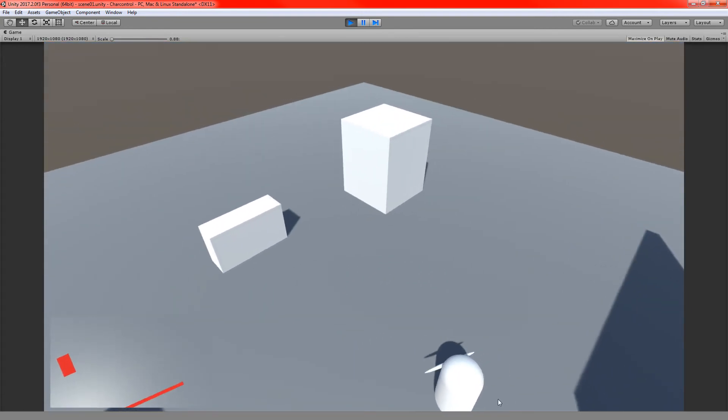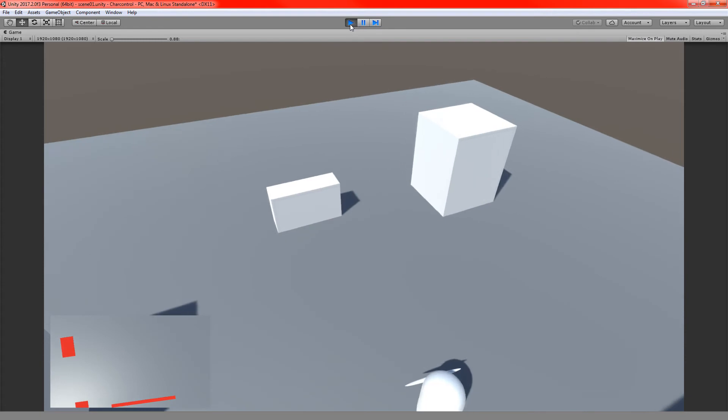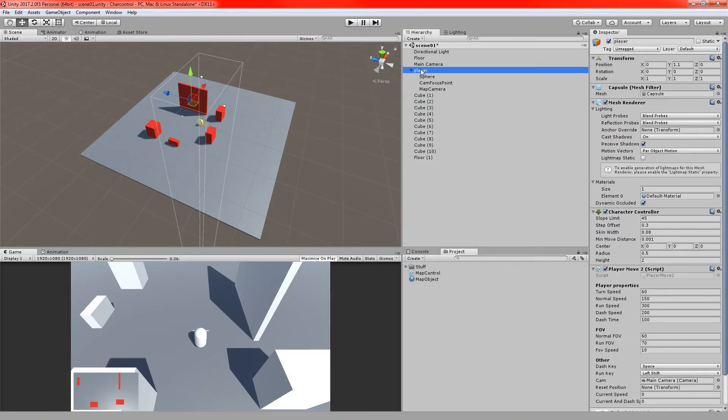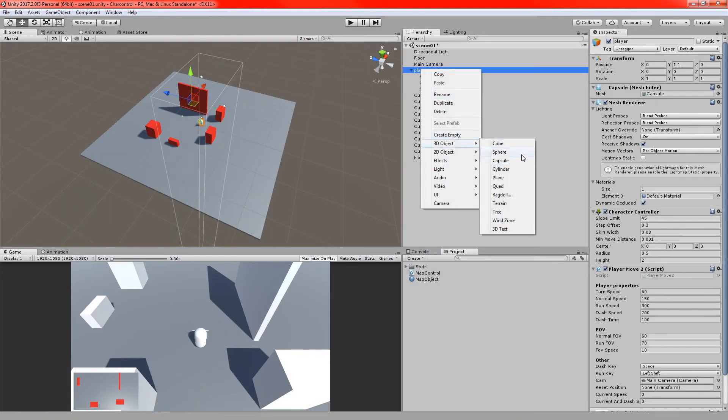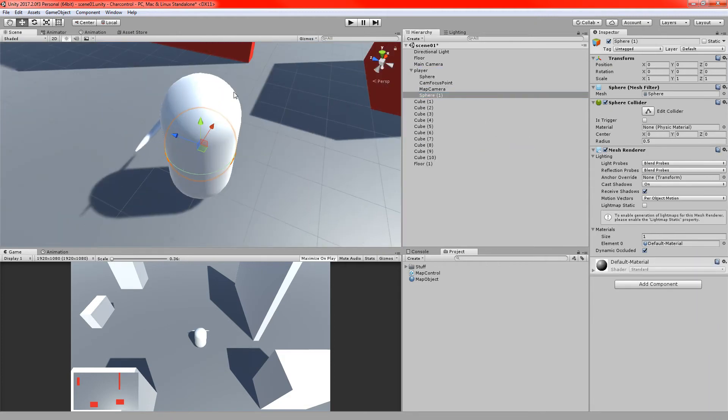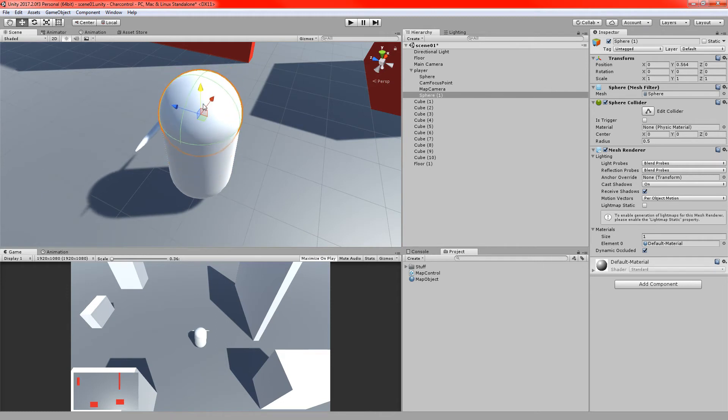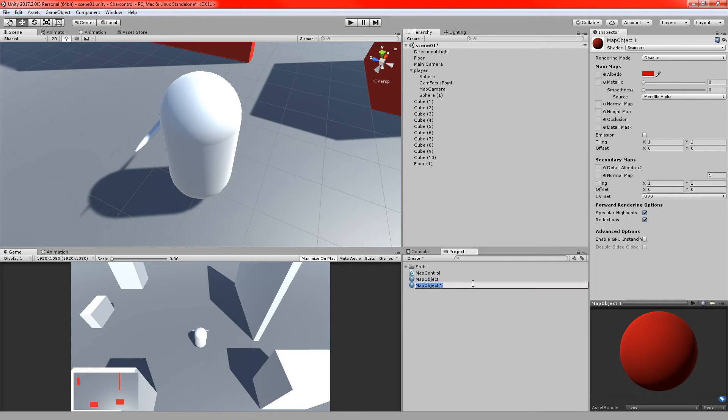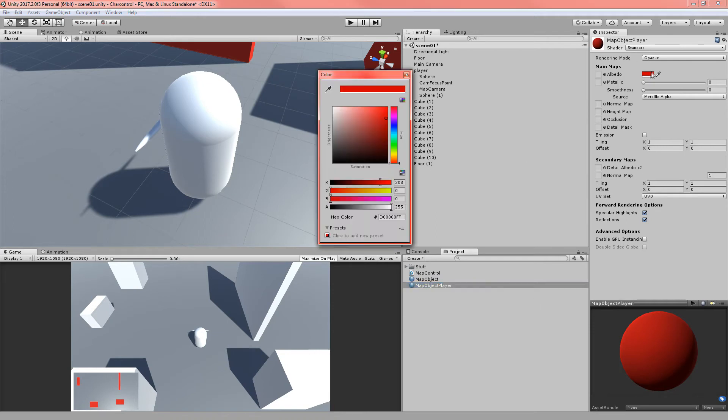We can also see, you can't see the player at the moment on the minimap. That's also really easy to fix. If we just go to the player, we'll just add a 3D object, a sphere. Zoom in on that. I'll just raise that up a bit. Let's say map object player. And I'll make that green or something to represent the player.